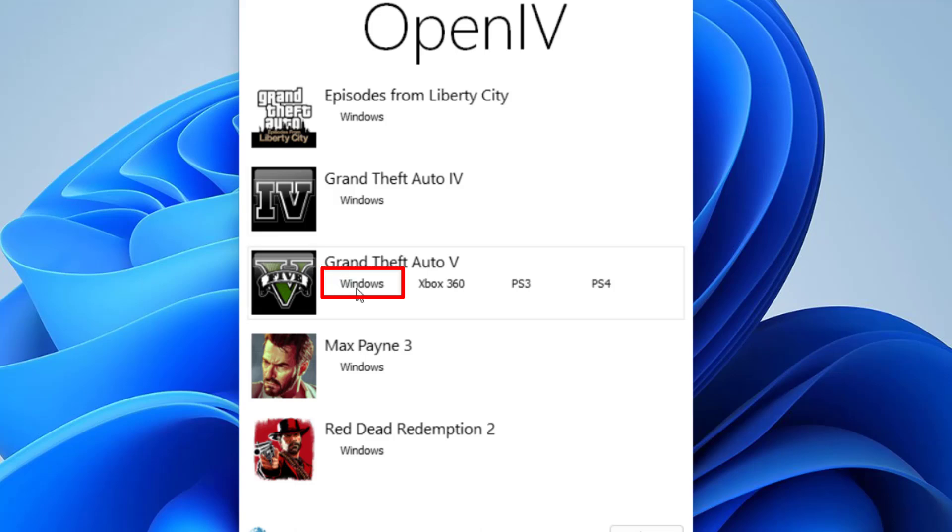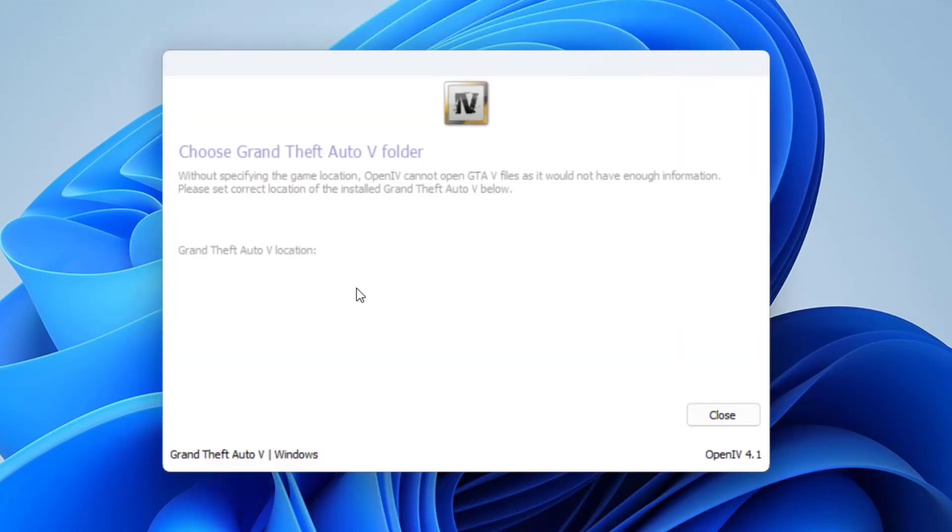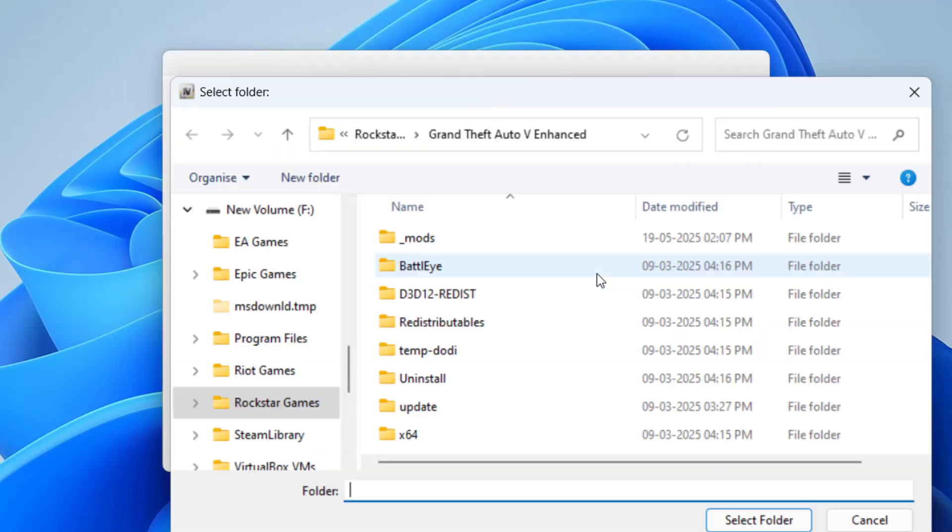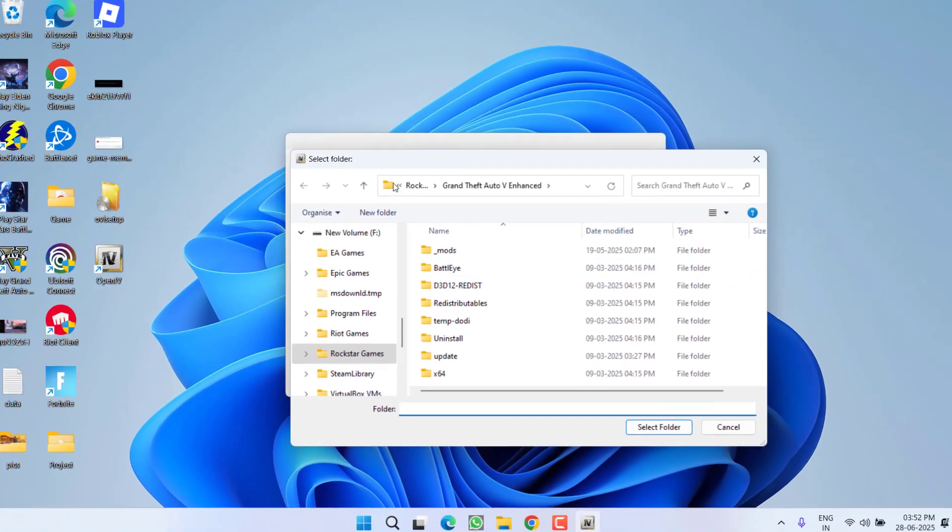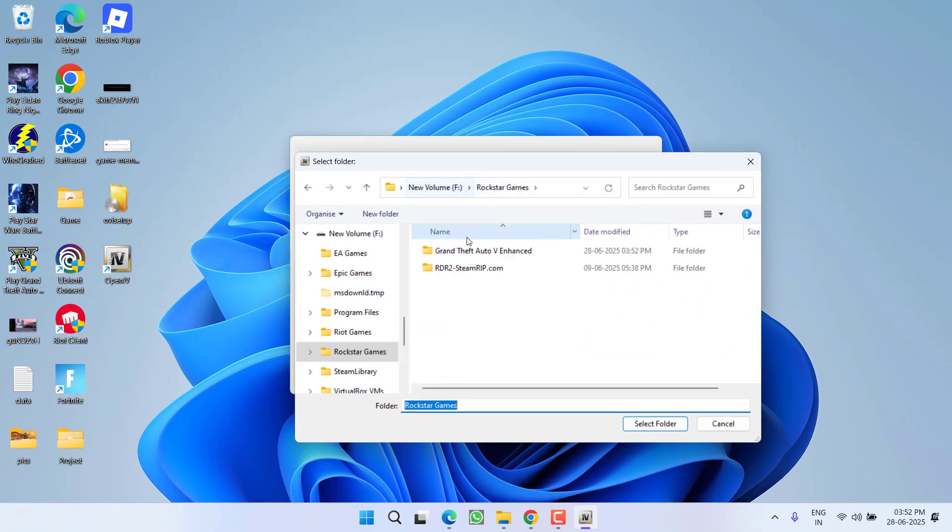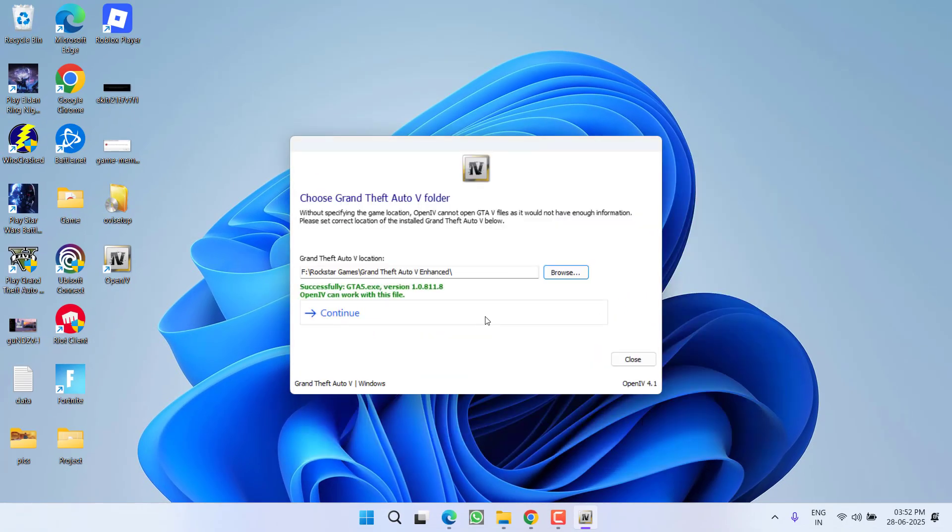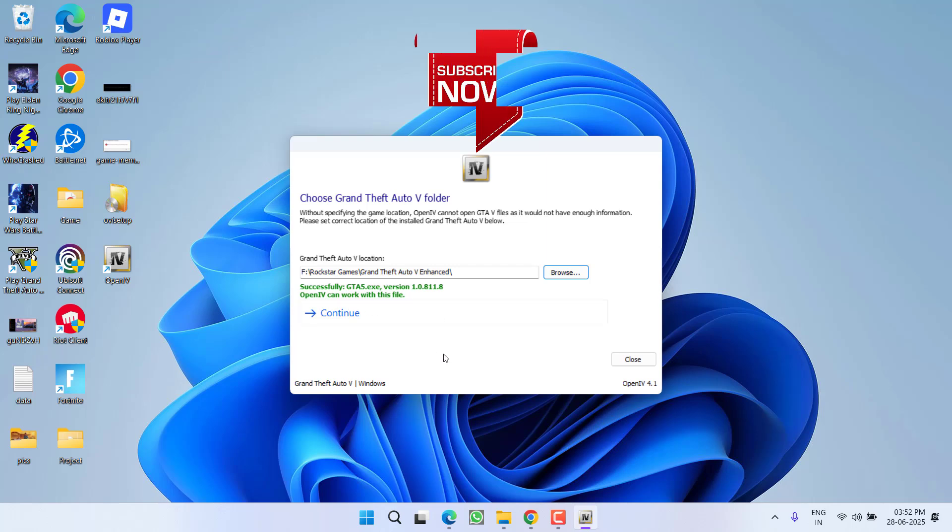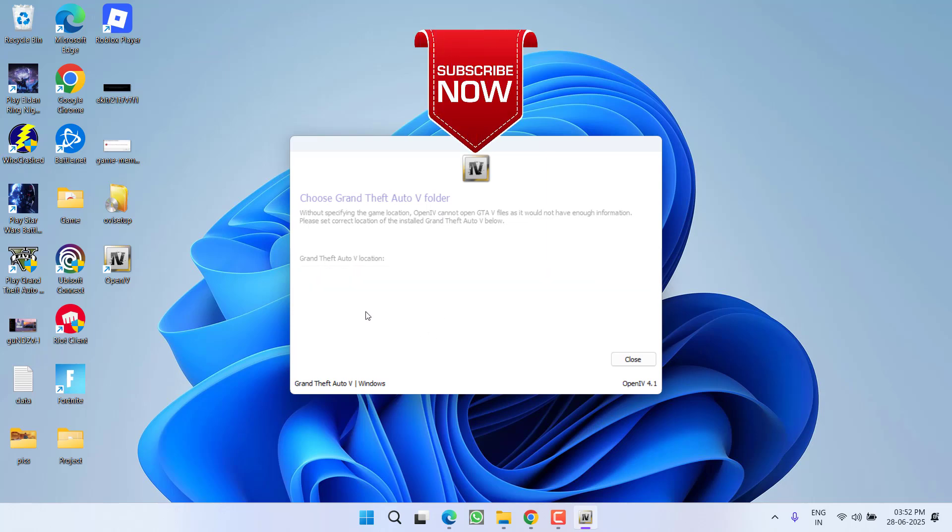Click on the option Windows, again click on browse, and then again select the game directory and click on the option select folder. This time the file will be found and the issue will be completely fixed.